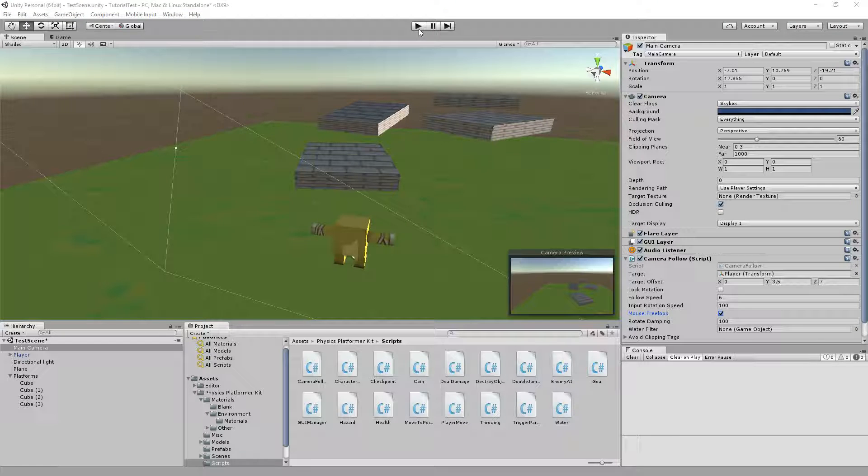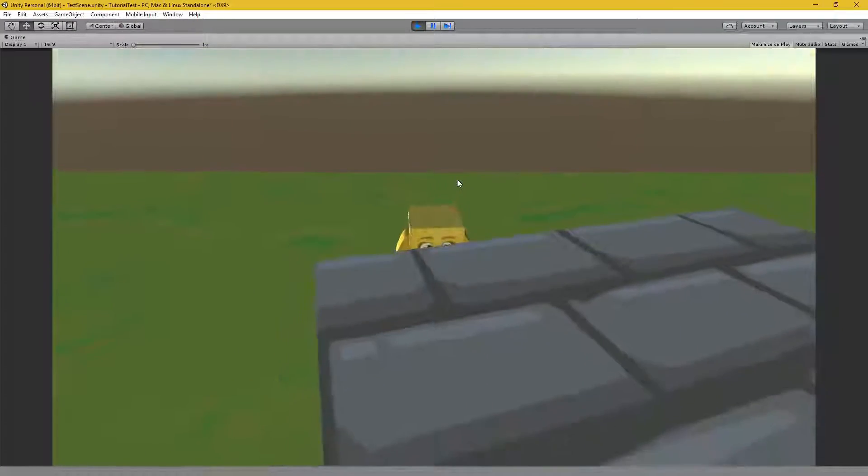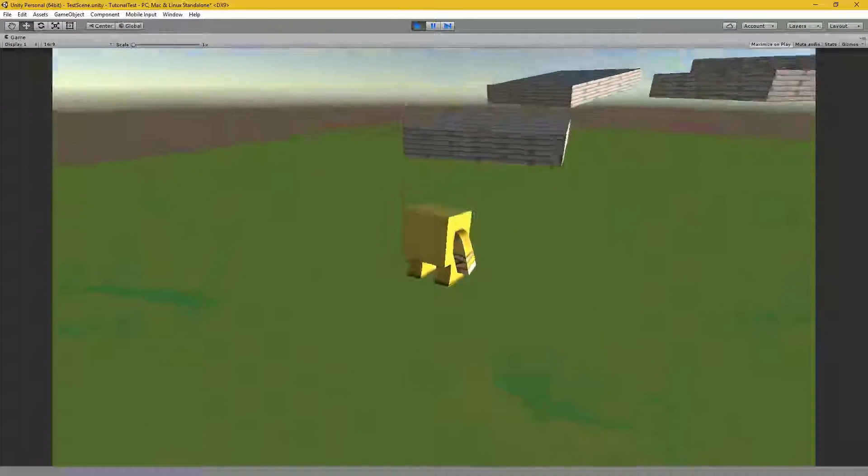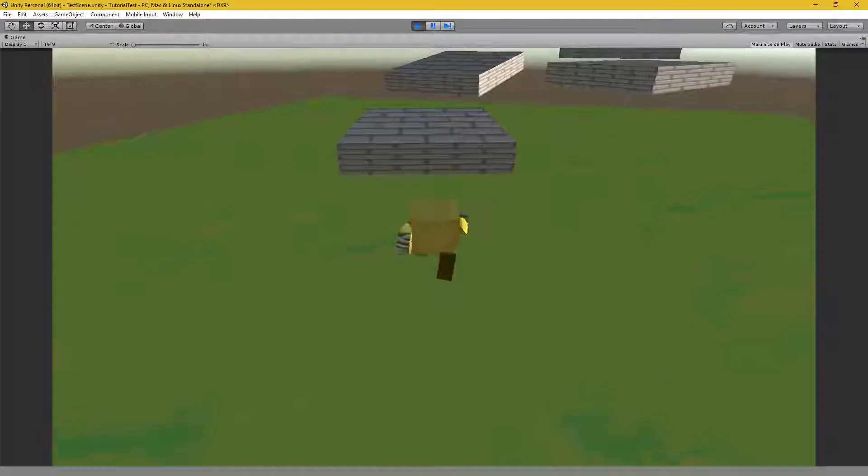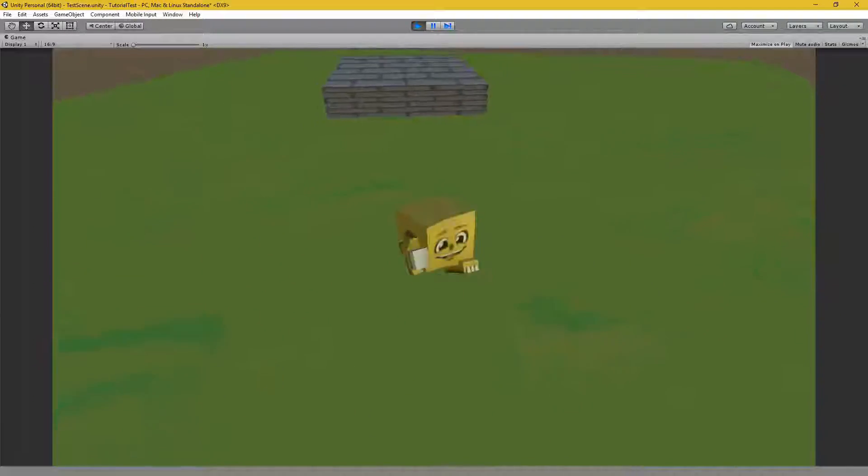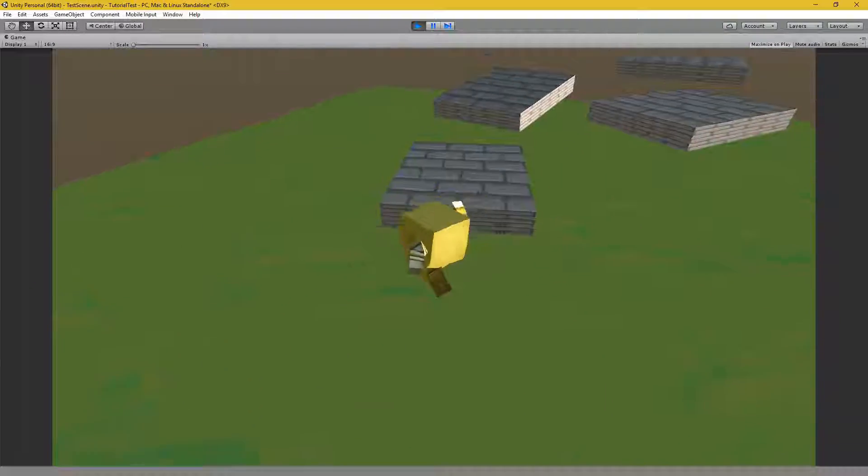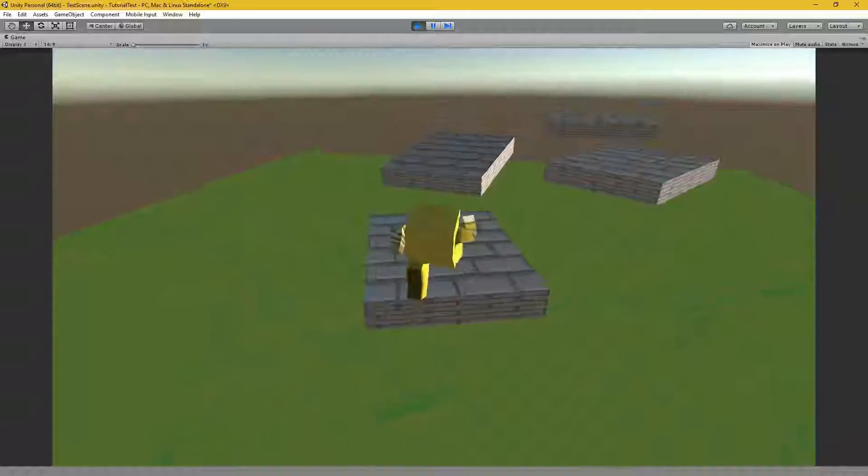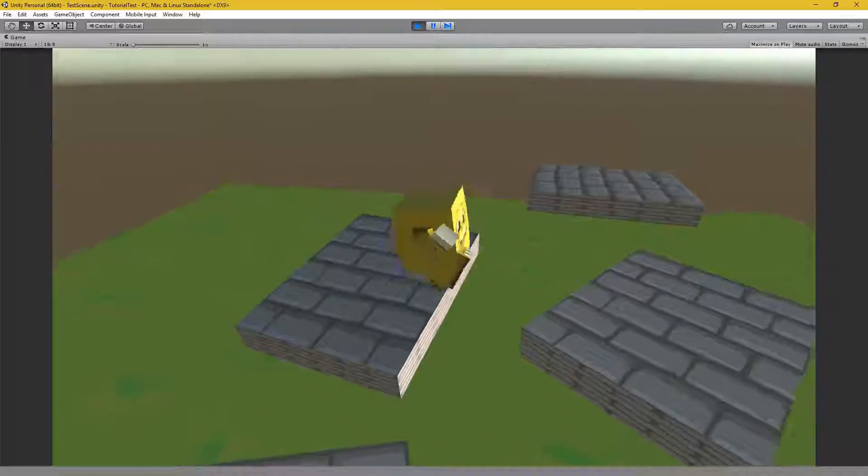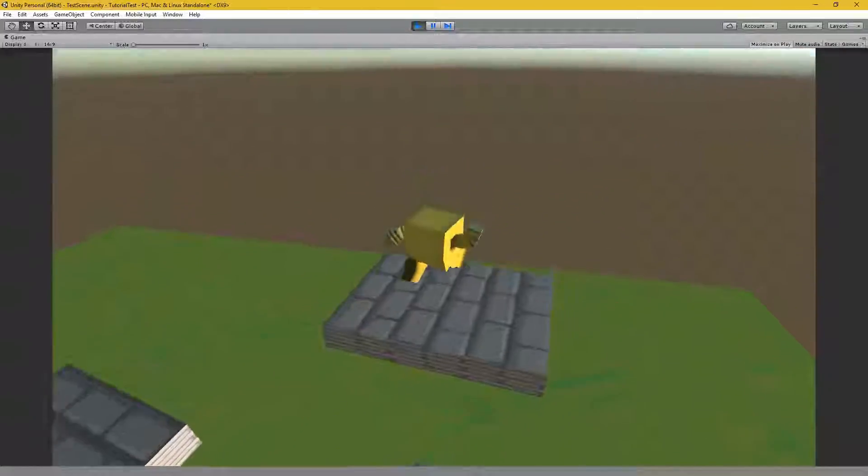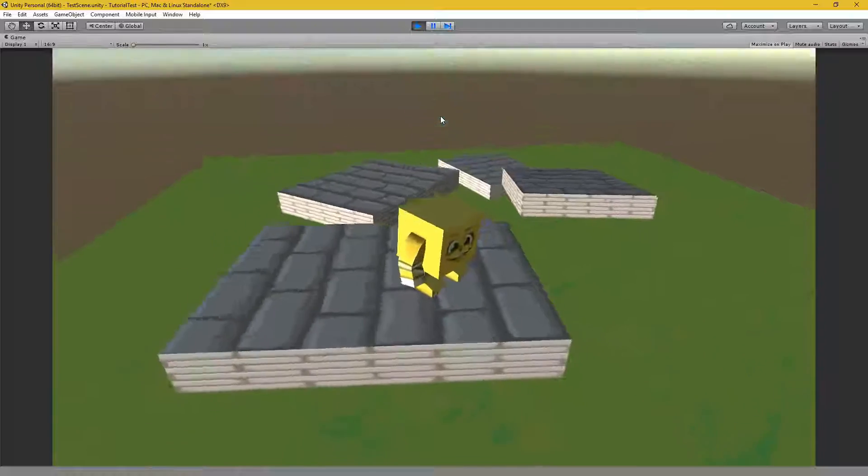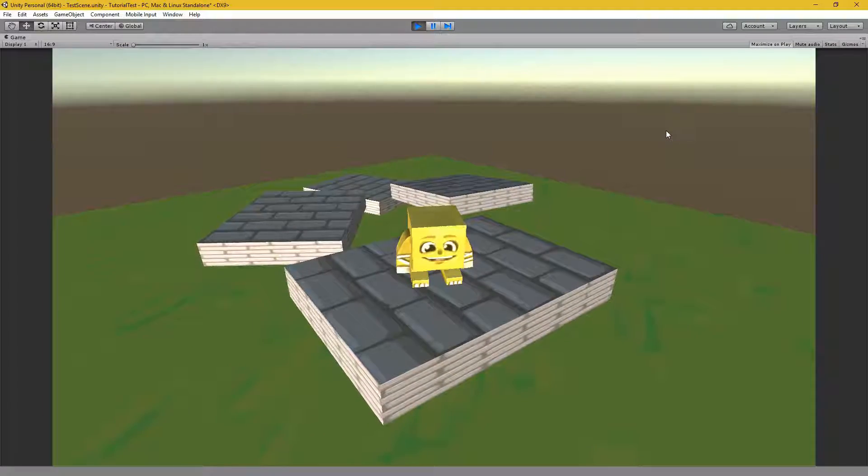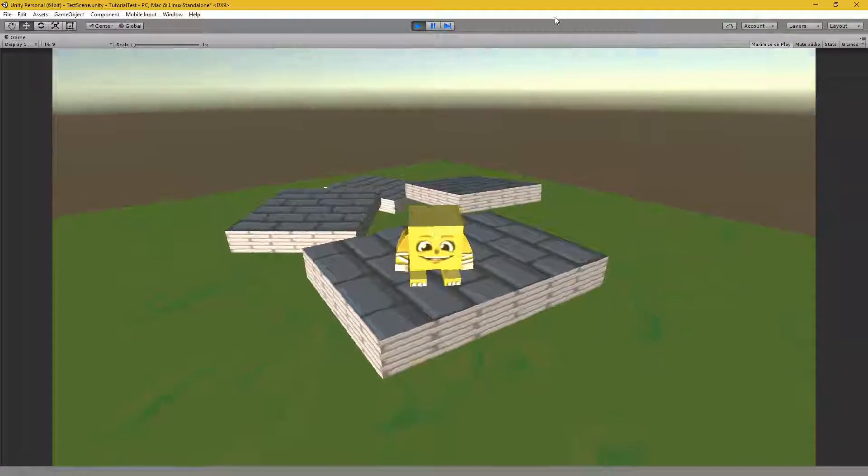So let's run this, just a quick test. Movement is controlled with the WASD keys. Spacebar is to jump, logically. As you can see, we've already got a very basic platformer going. He's very happy about that.